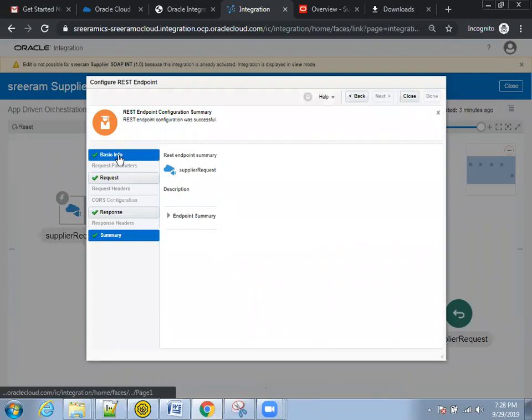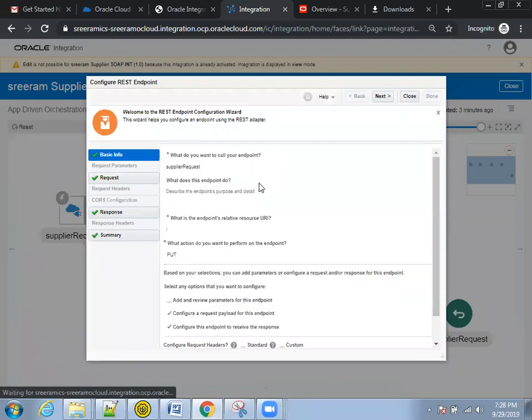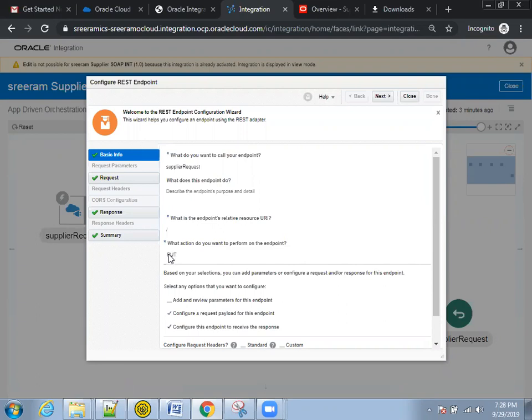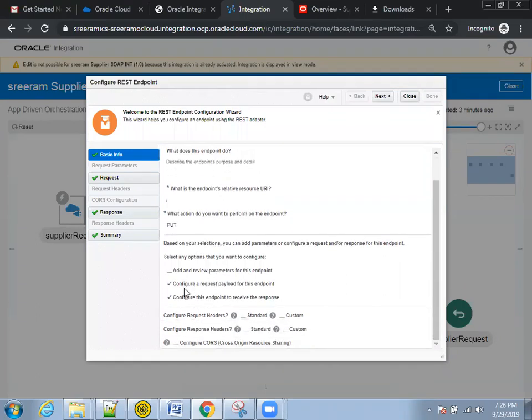So let's start with the basic information. Here I mentioned slash in the endpoint URL and the action as put. And also I selected a request payload, no input parameter, just considering a request payload.